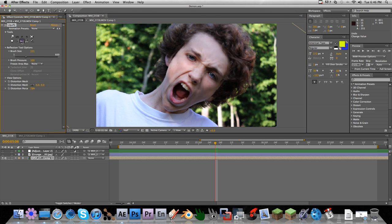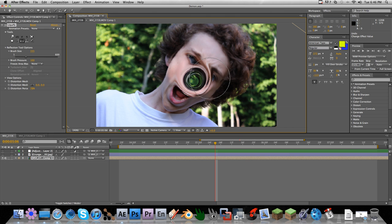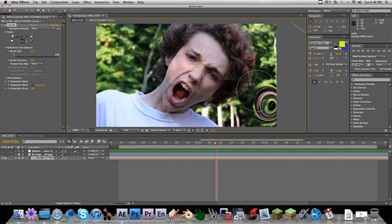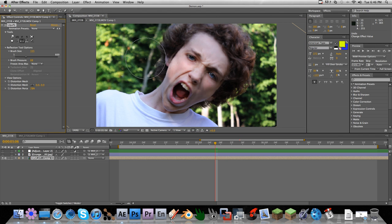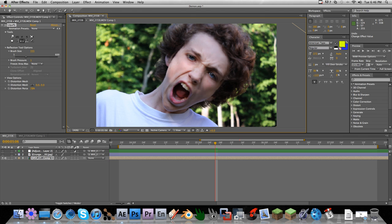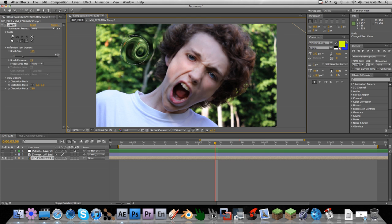You're not really going to use these for many things. The reflection tool — I don't understand it, it just kind of immediately distorts everything. If I bring the brush pressure down, it just kind of puts a hole in everything. Yeah, it's just an annoying tool. Don't worry about that one.